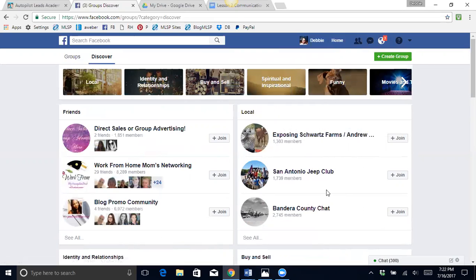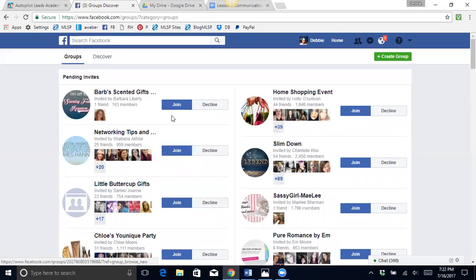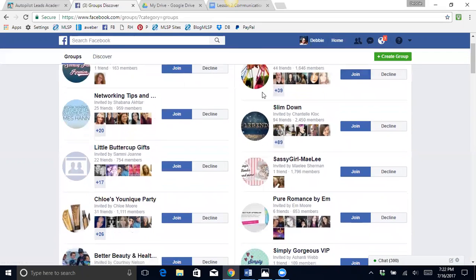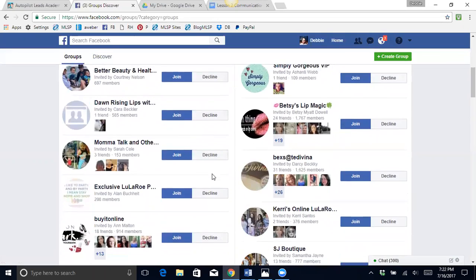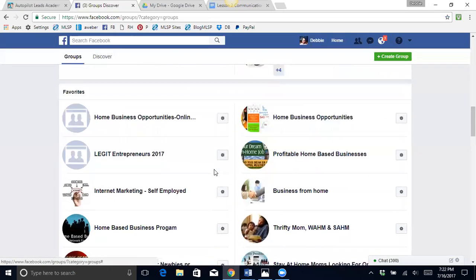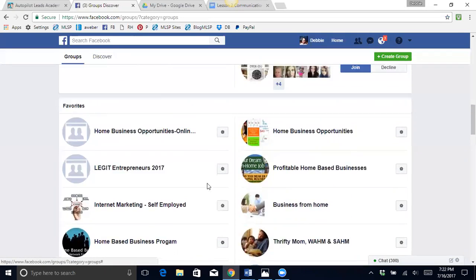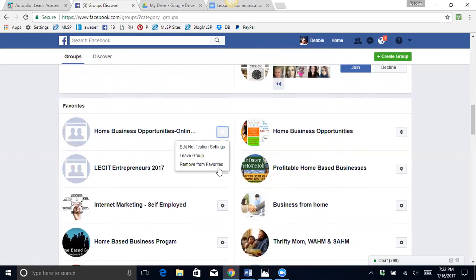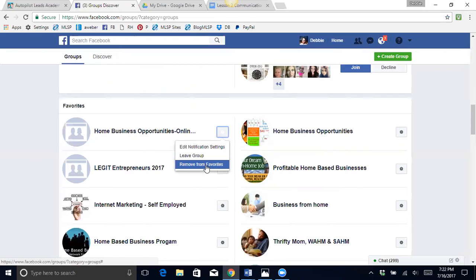Okay, so if I do click on groups, here's my pending invites. There's tons of pending invites that I don't even know what they are, so I'm going to skip through there. All right, here's my favorite section. So I have gone on this little star here and I have clicked and I have added it to my favorites.